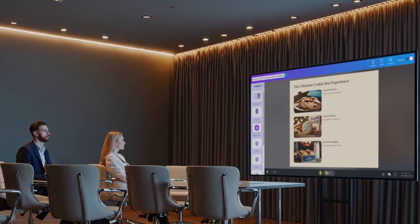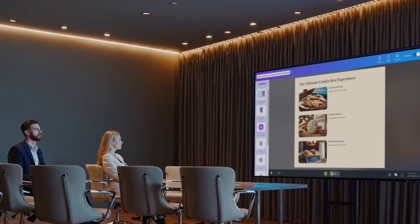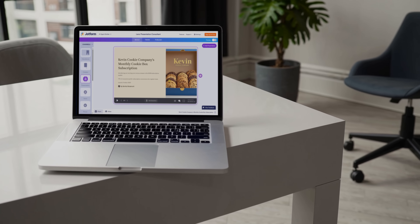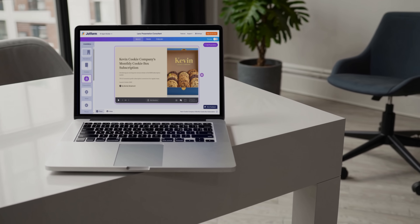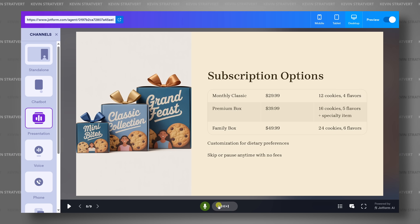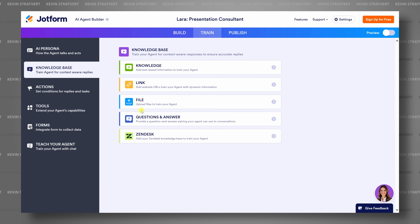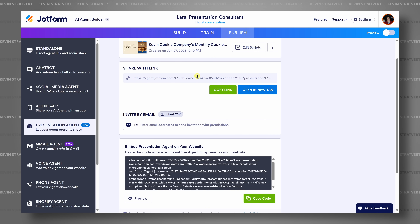What if your PowerPoint could actually present itself, speak, answer questions, and even guide your audience through the slides? Today we'll learn how you can turn a static PowerPoint, PDF, or Google Slides into an interactive AI-powered experience using the brand new JotForm presentation agents.